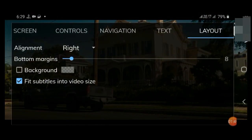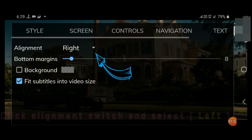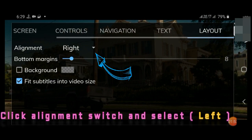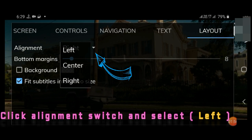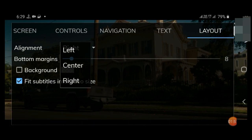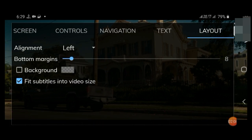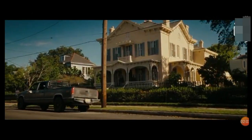Repeat as you did the last time and change the alignment option to the left. Select left. Now the subtitle position is shifted to the left.